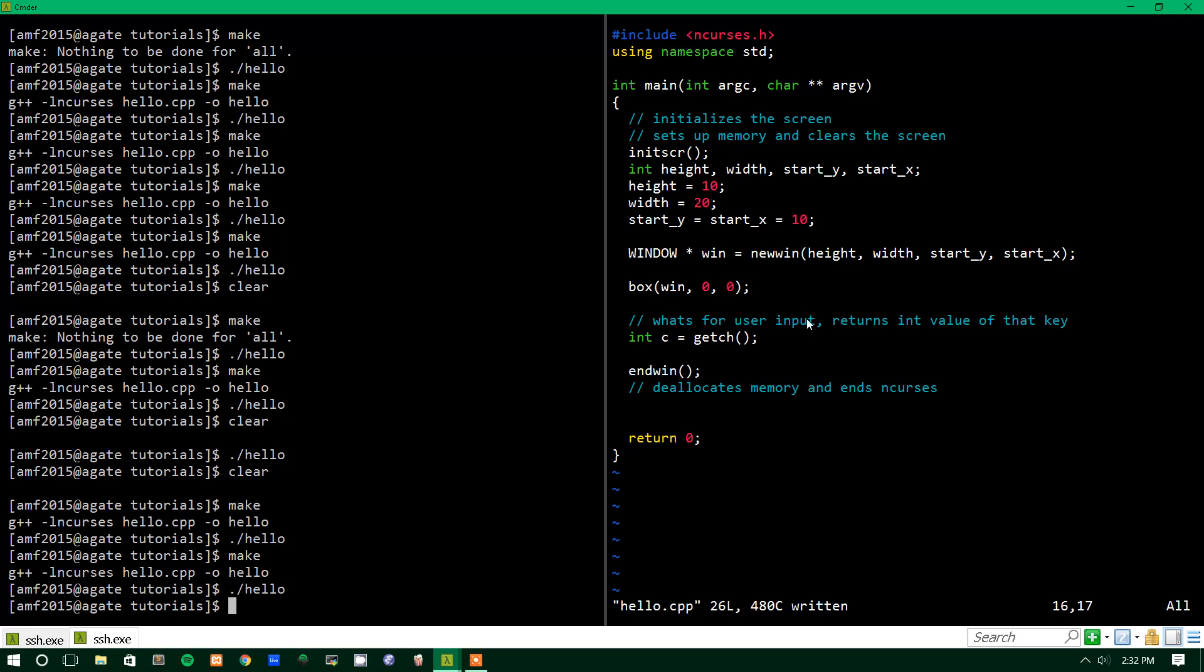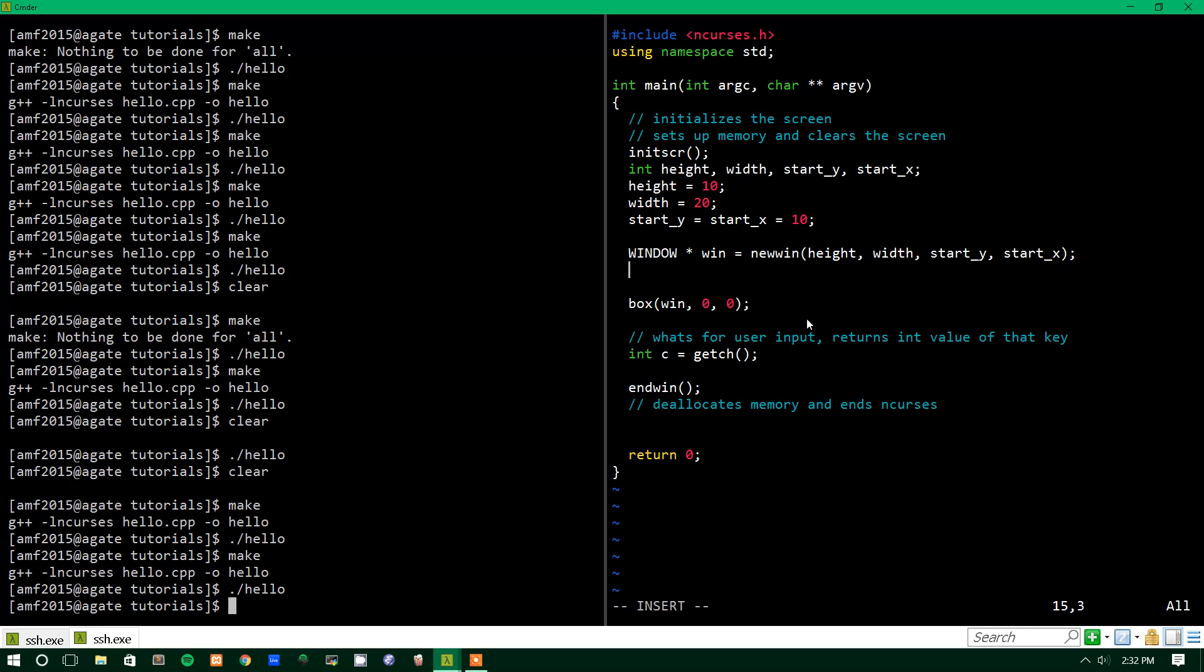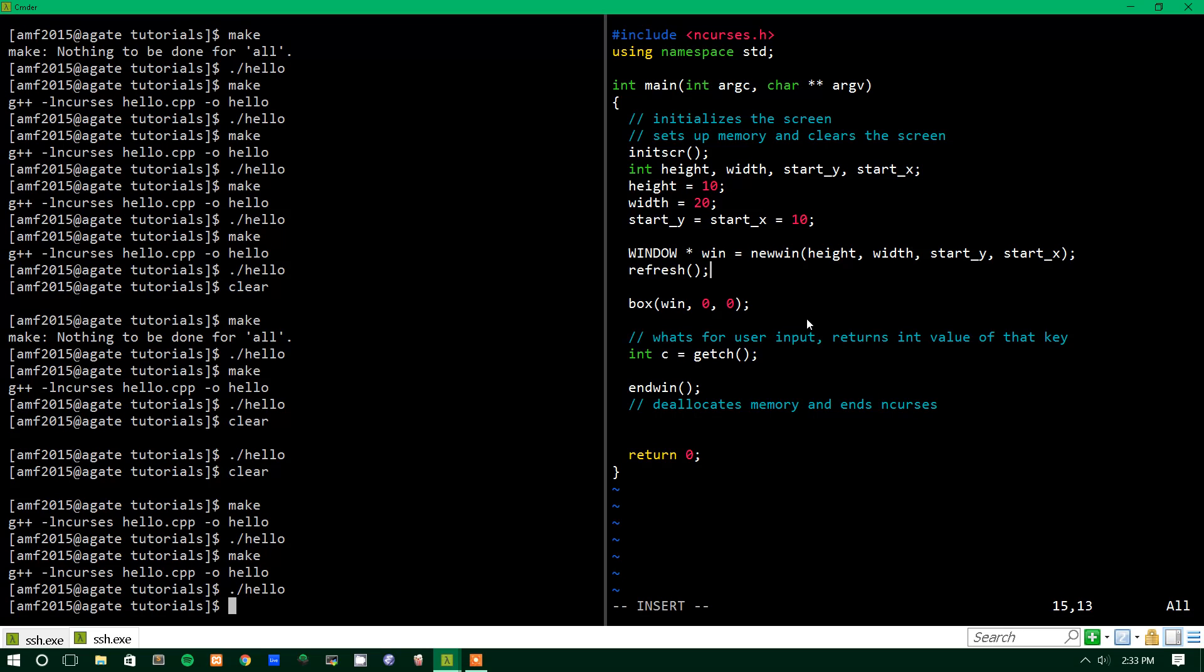It only will show up once you refresh the screen. So in order to do that, first, after we create this window, we want to refresh the screen, the whole screen, using a function called just refresh, with no parameters. This refreshes the entire screen so the screen knows we created a new window, and it displays it.